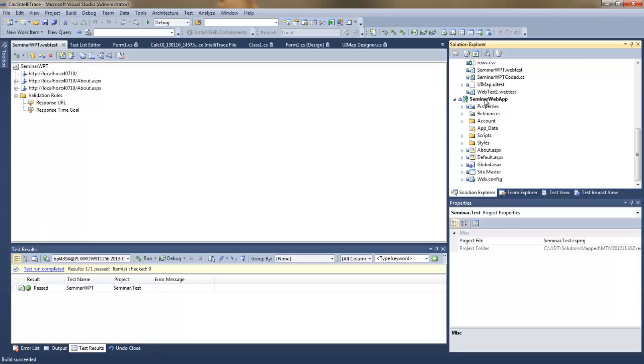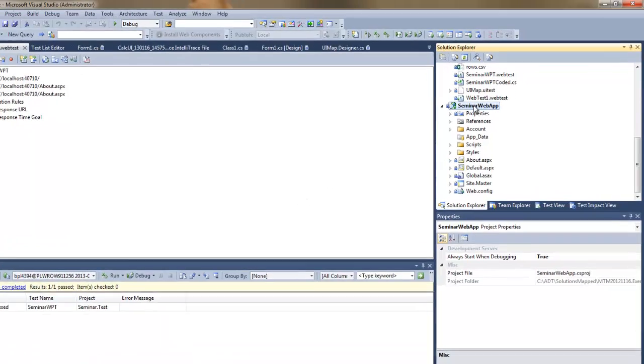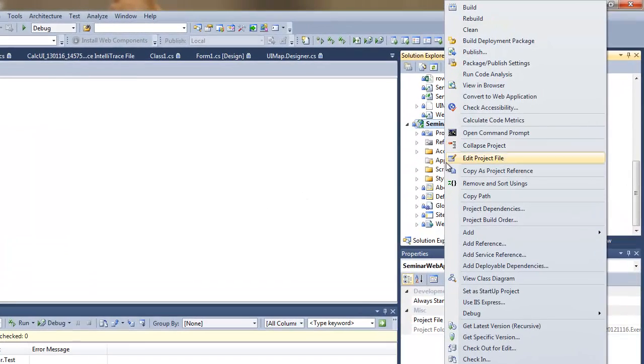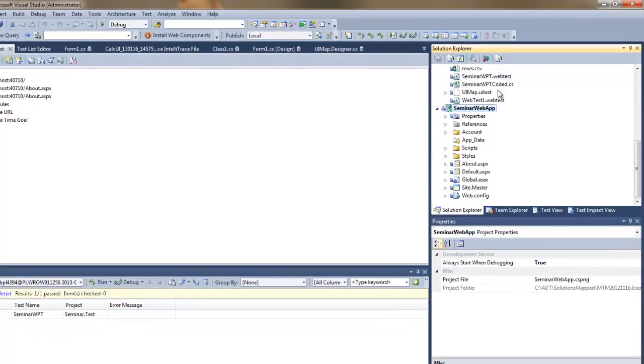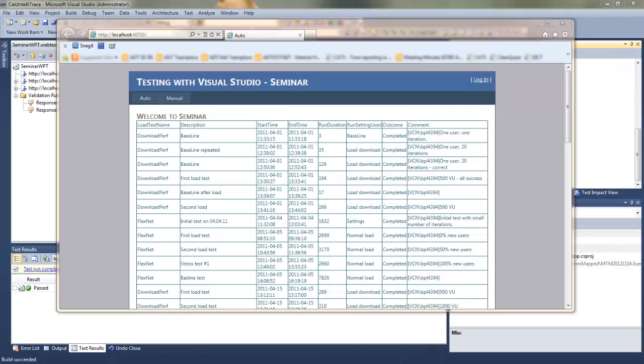But first of all I'd like to show you the very simple MVC application I've created for the purpose of the demo.